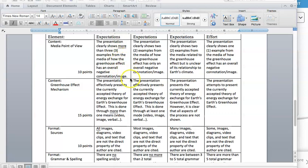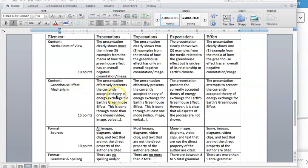The next category is strictly content as well, the greenhouse effect mechanism. So your presentation effectively presents the currently accepted theory of energy exchange. I talked about that earlier in this video. Again, how much energy from our sun is being absorbed, reflected in our atmosphere, earth's surface, how much of that is getting trapped in. The energy exchange for earth's greenhouse effect.